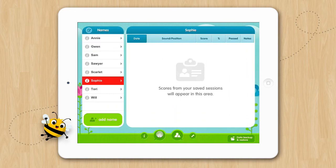You'll notice all the names you have entered will appear on the left. You can quickly add a name by tapping on the green Add Name button at the bottom of this column.